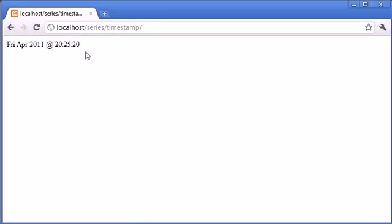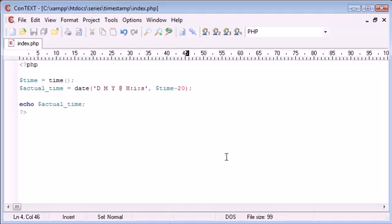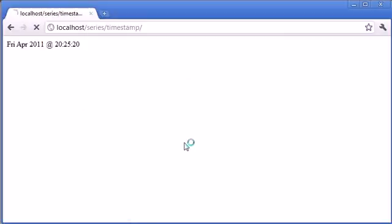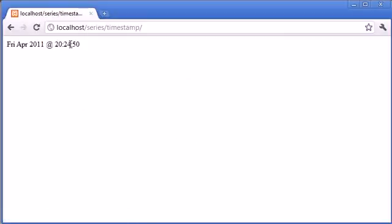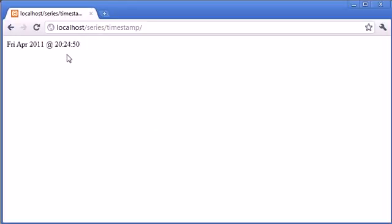Now at the moment this shows, well that's probably a bad idea, we'll say minus 60 for a minute. So let's refresh. So this says it reads 8:24 and 50 seconds. Now looking at my clock on my computer it's actually 8:25. So now it's 8:26 on my computer, so we've gone back an hour.